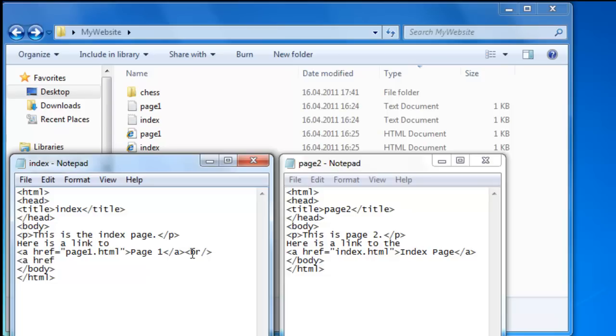href attribute, equals quotation mark. And now we want the chess folder, not the My Website folder, but the chess folder. Chess forward slash and page two dot html.